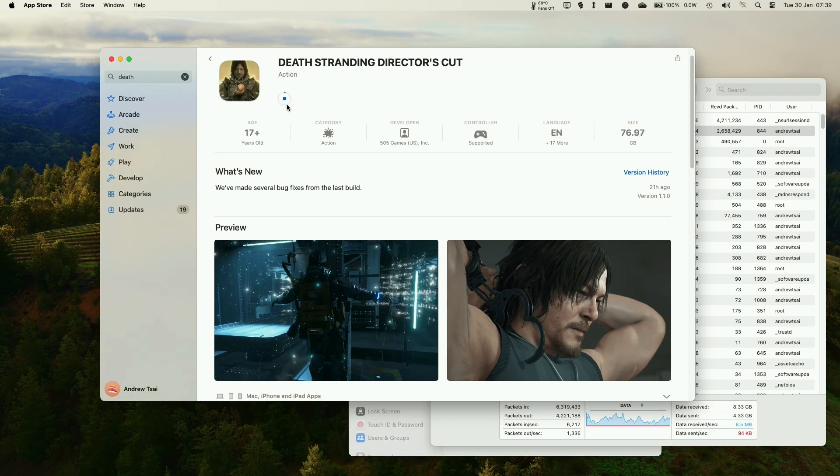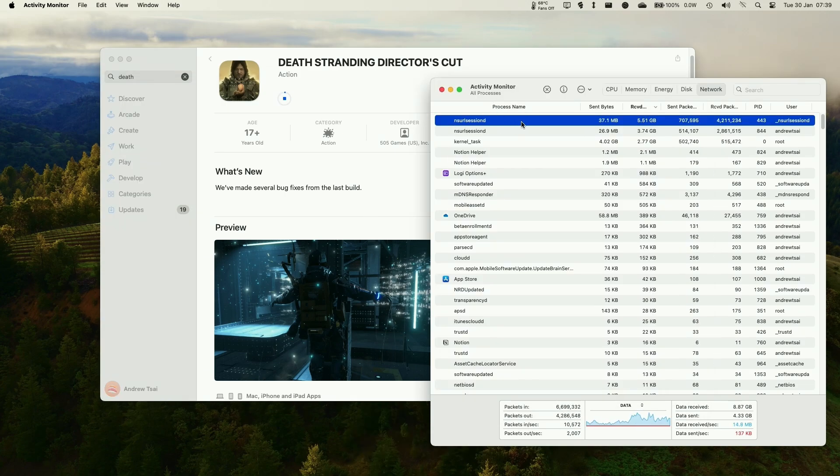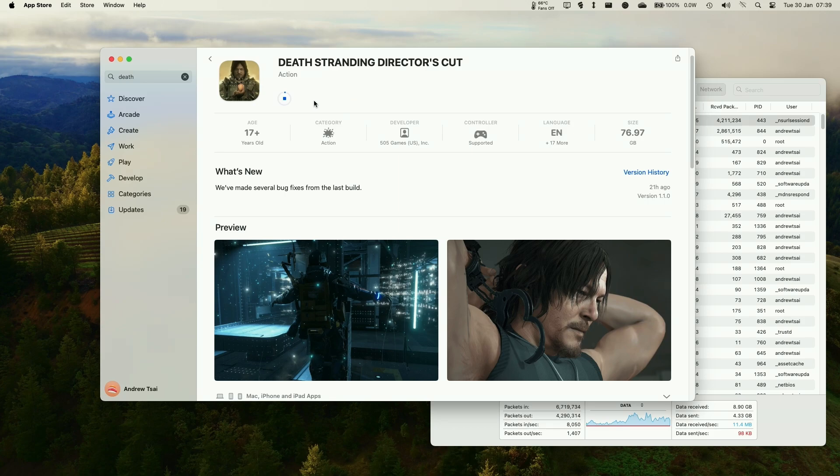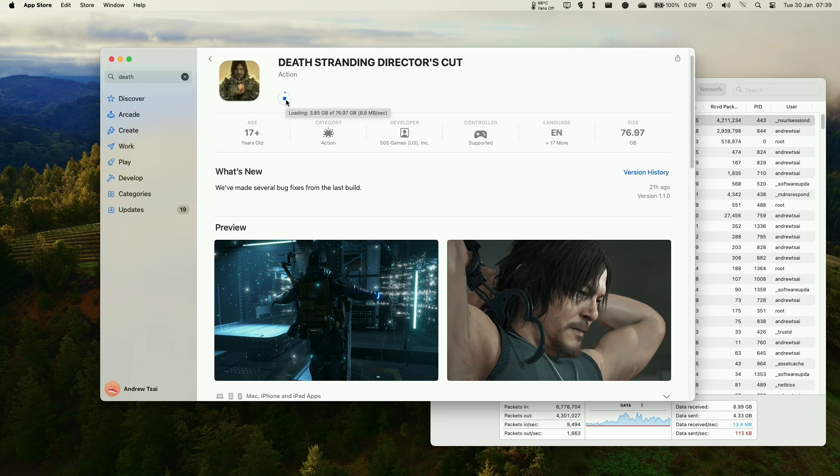So you might find that Death Stranding does load kind of slowly, so you can't really tell how fast this is going. You might be able to see from the activity monitor some of the progress, but the real trick is that you put your mouse cursor over the progress bar here, and it tells you the speed. So this is going at 8.8 megabytes per second, and how much data is downloaded. So that's 3 gigabytes out of 76.97 gigabytes.